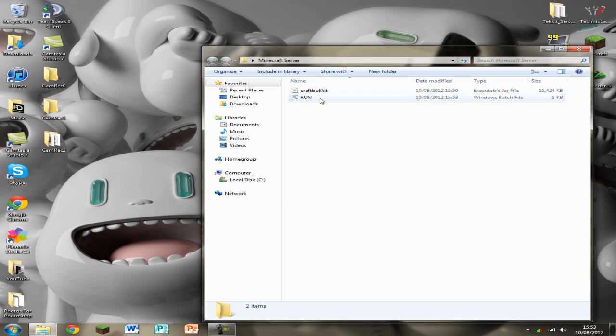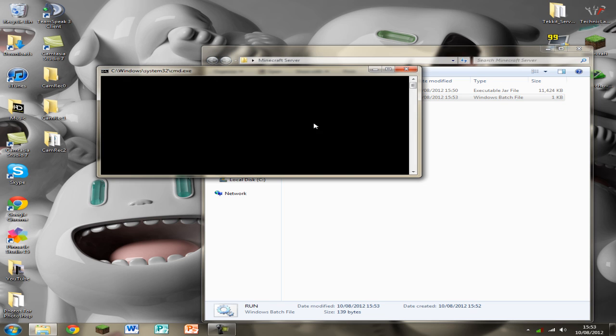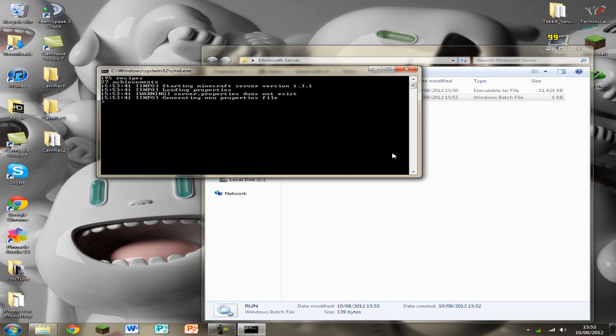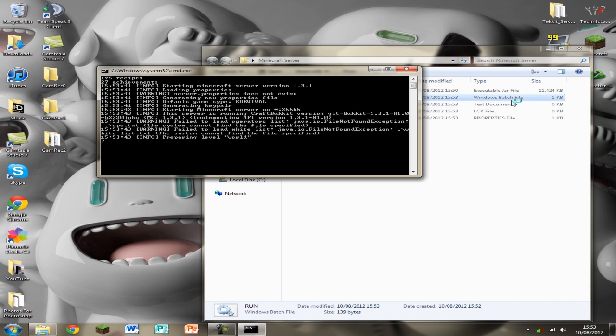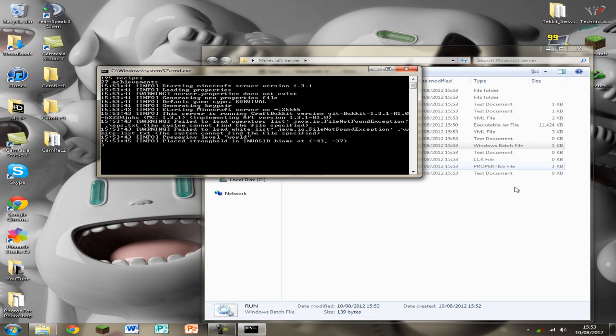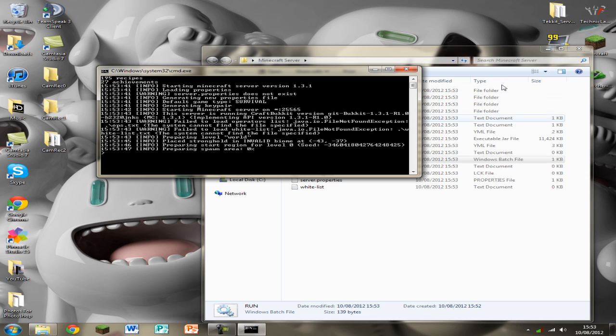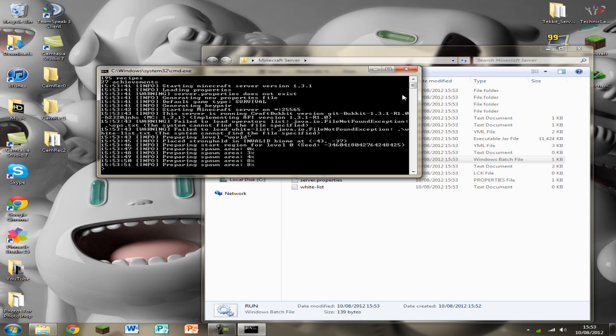Now we're going to have to run the server for the first time. It should say there's a few errors. That's good. That's because it needs to generate the files. So you should start seeing some files being made in this folder. So once it starts saying prepare and spawn area you can close it.